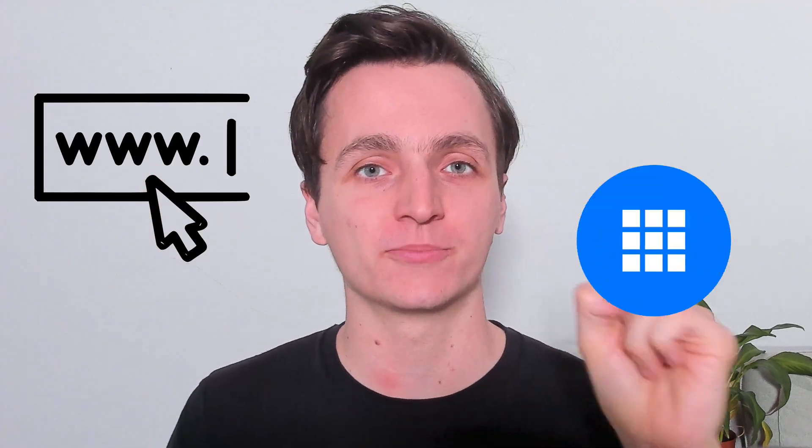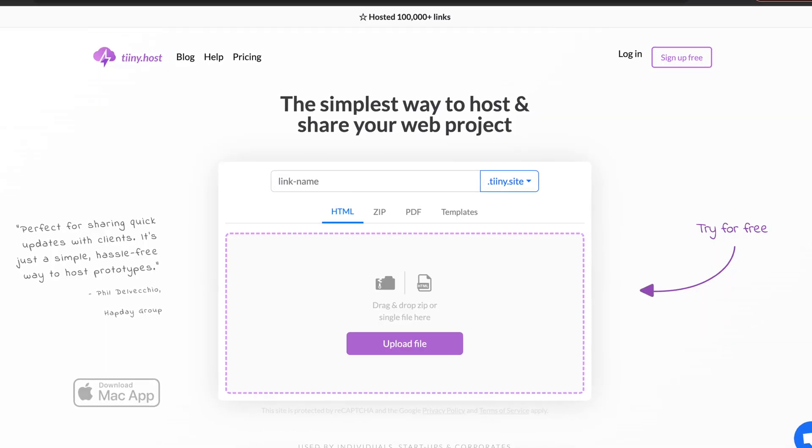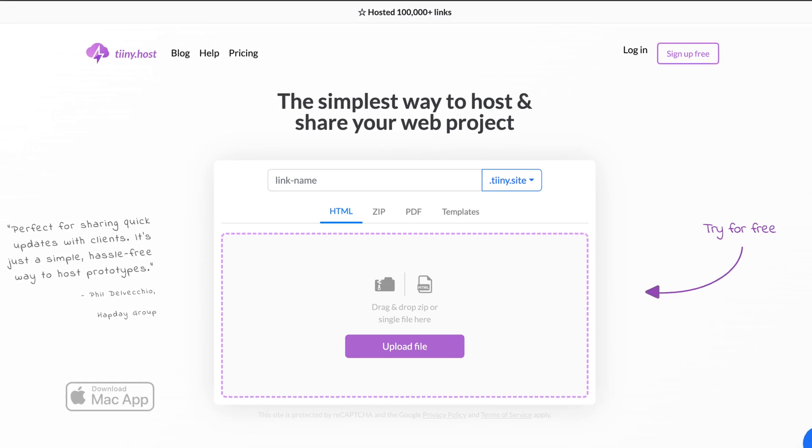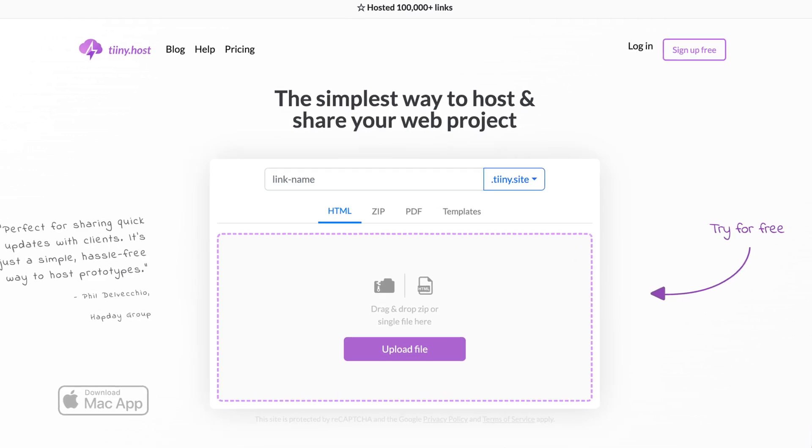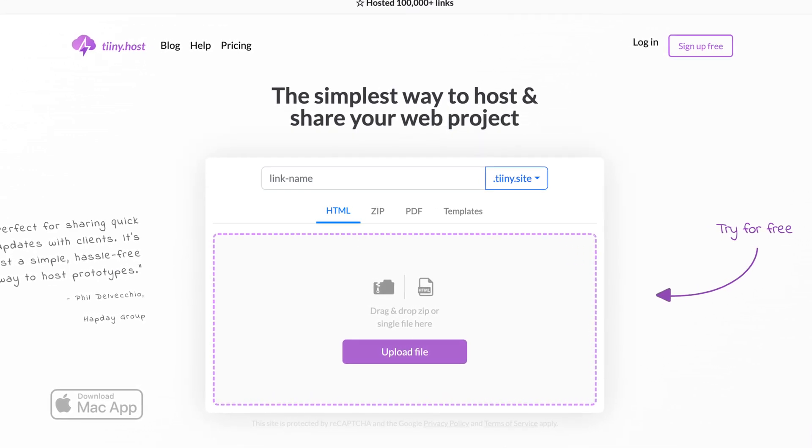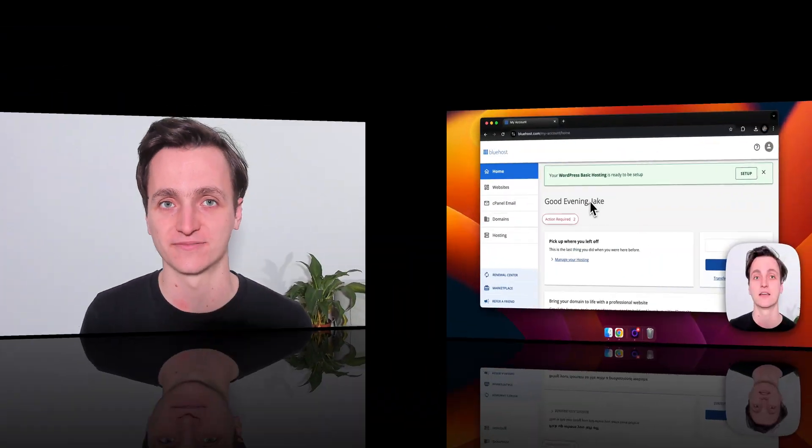Hi everyone, in this video I'm going to show you how to deploy your website onto Bluehost. Now I'll be honest, I normally just use tiny.host which is super quick and simple to use, but I'll show you Bluehost first so that we can compare the difference.